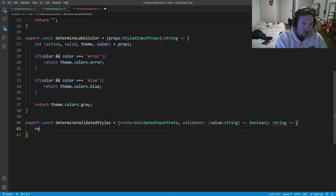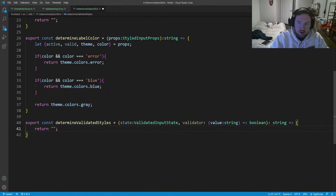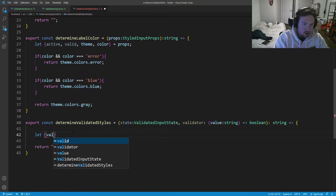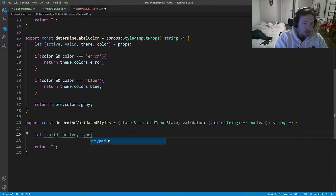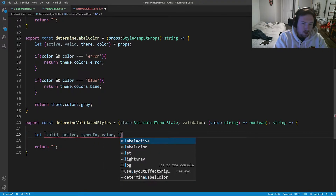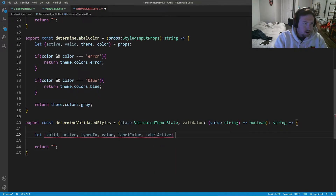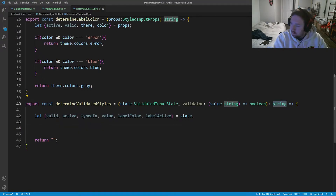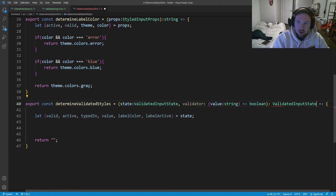We'll return an empty string for the time being. The first thing we're going to do is break apart our state, so we'll say: let valid, let active, let typed in, let value, let label color, let label active, equal to the state that we passed in — so we can have access to each one of those. This should actually return not a string but a ValidatedInputState instead.